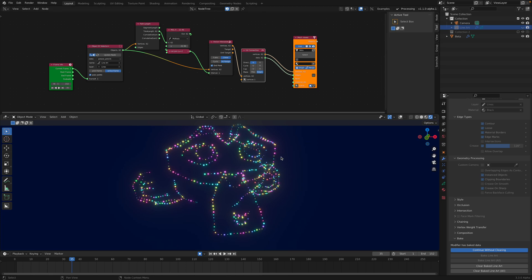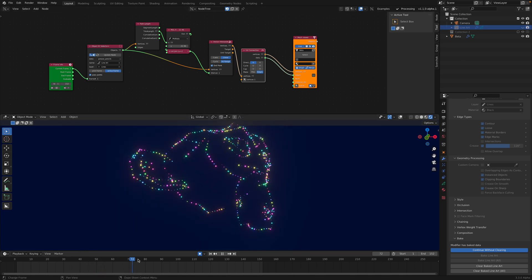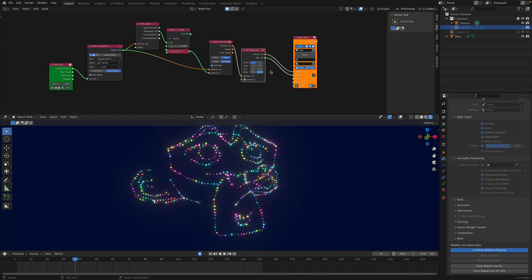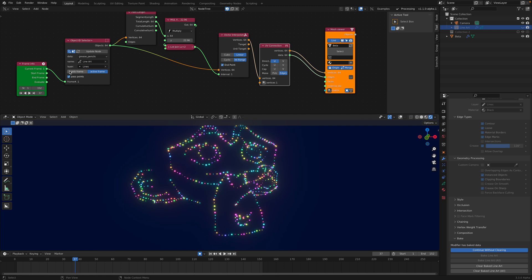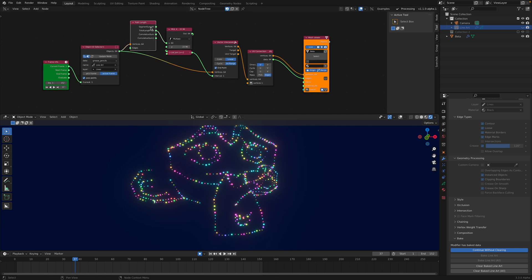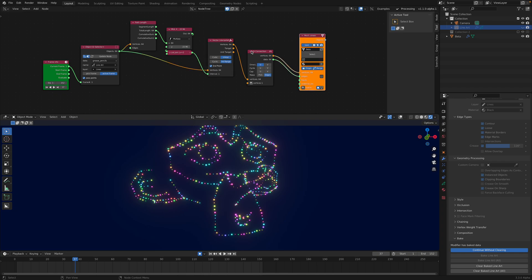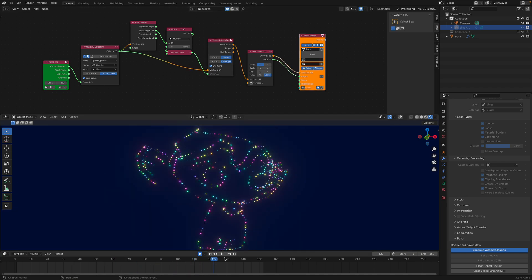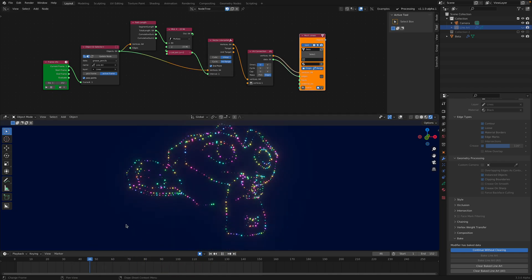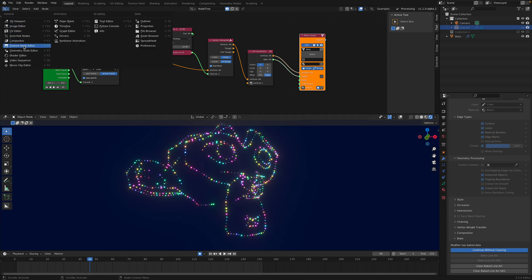With Sverchok nodes, we need to switch the preference to the dots. We create a line art, and then we bake it. We bake the line art so it can be read on every frame. From the baked line art, we can bring it into Sverchok and simply turn it into polygon edge. Then we send it to geometry nodes and turn it into this kind of line.